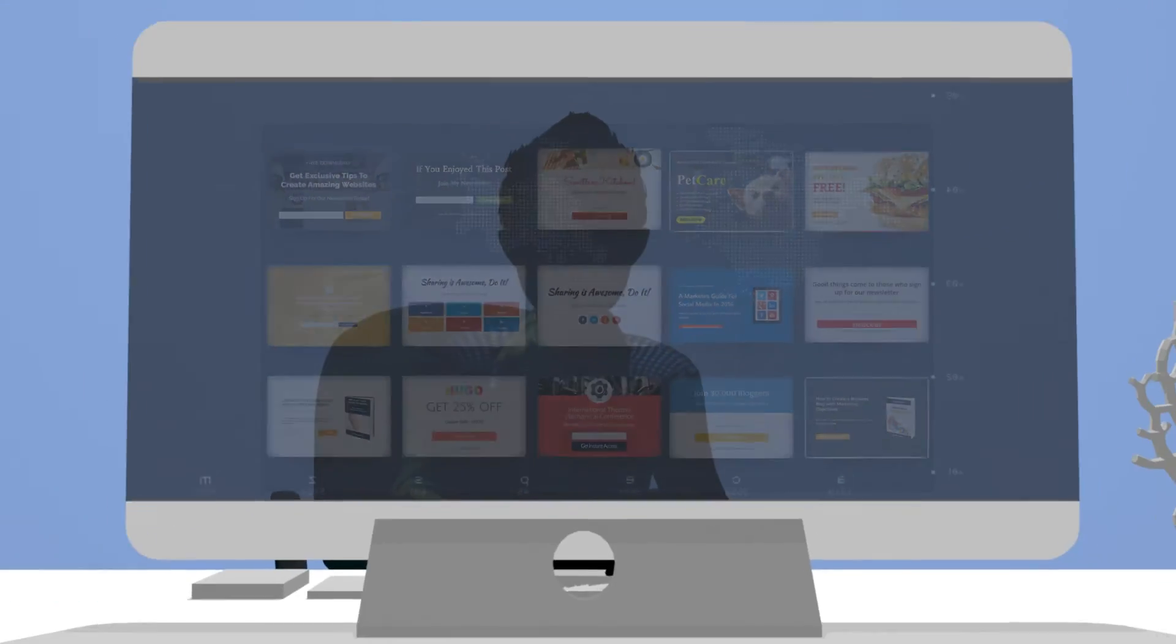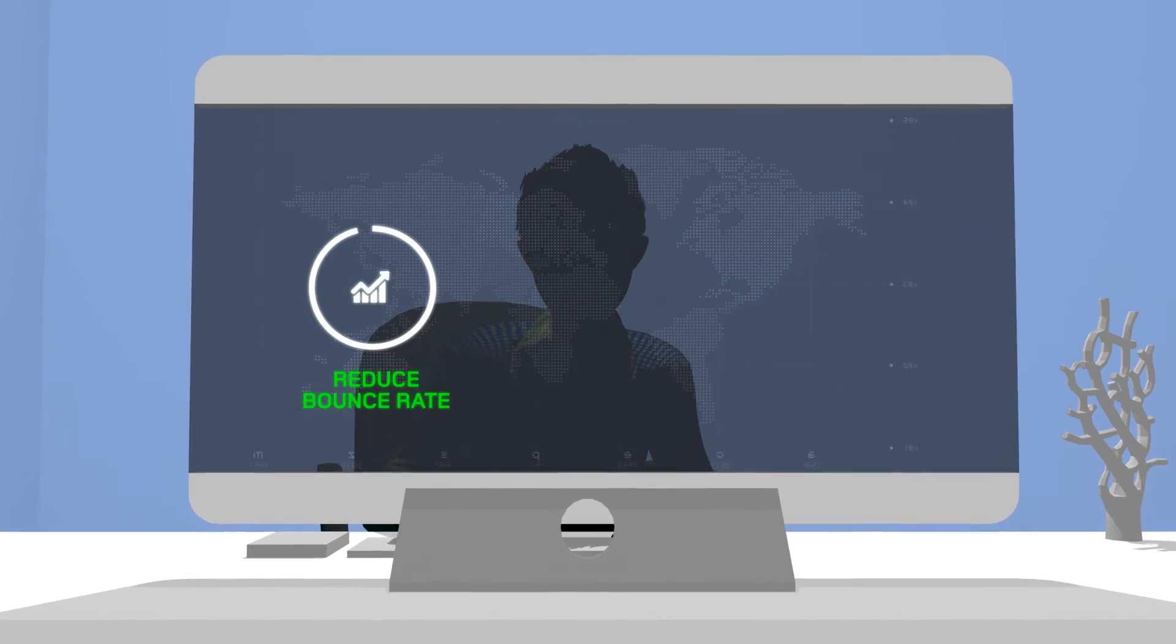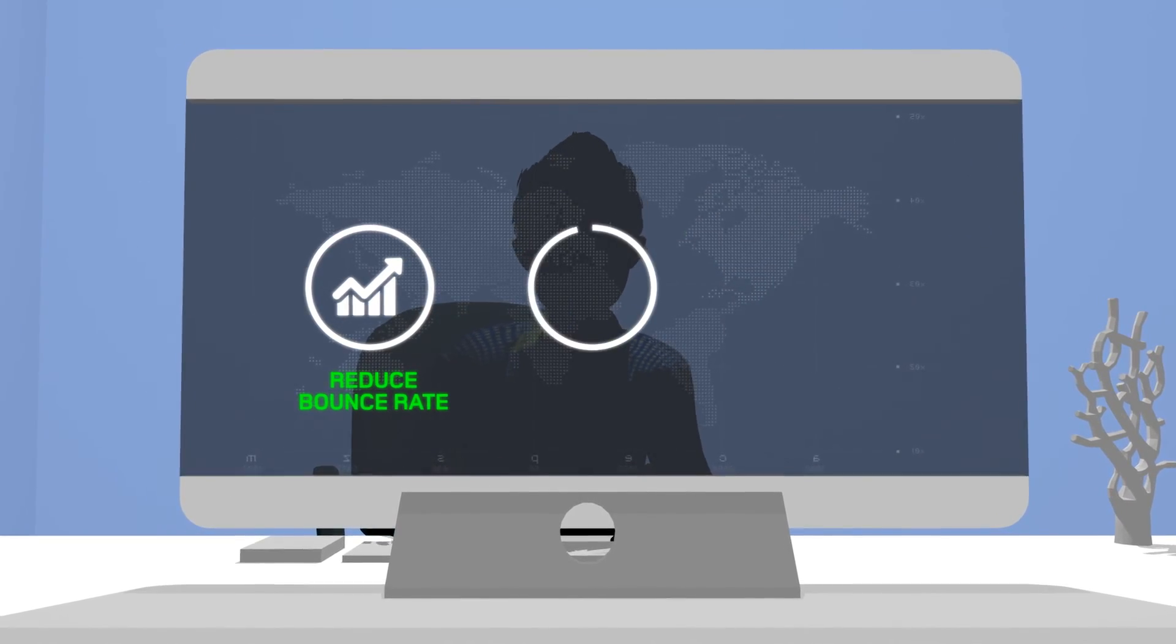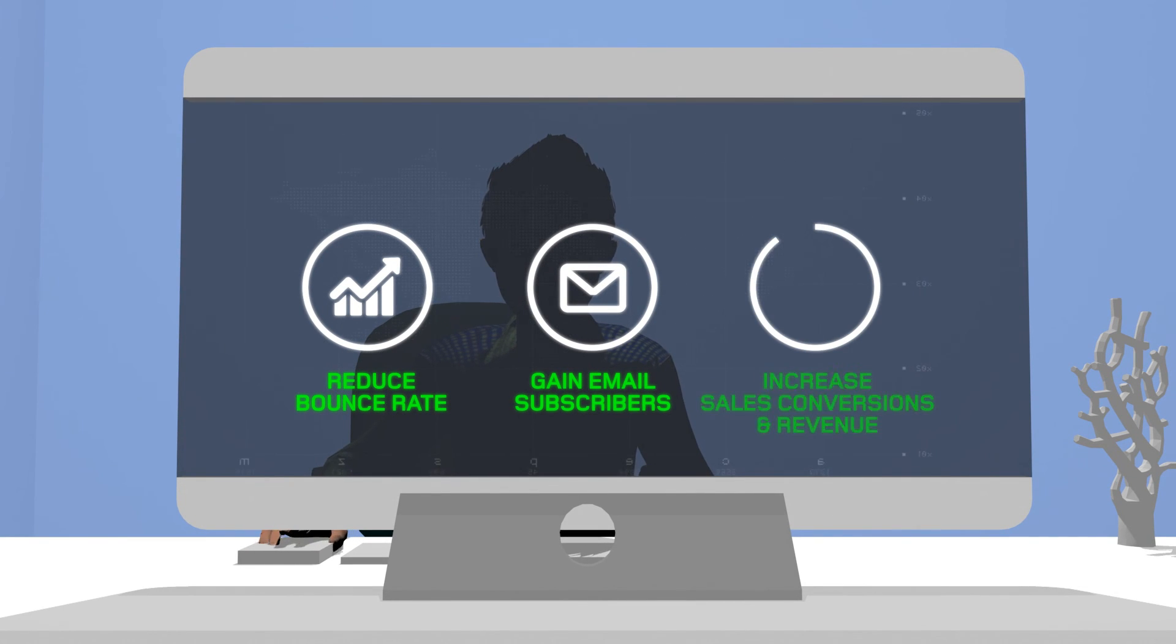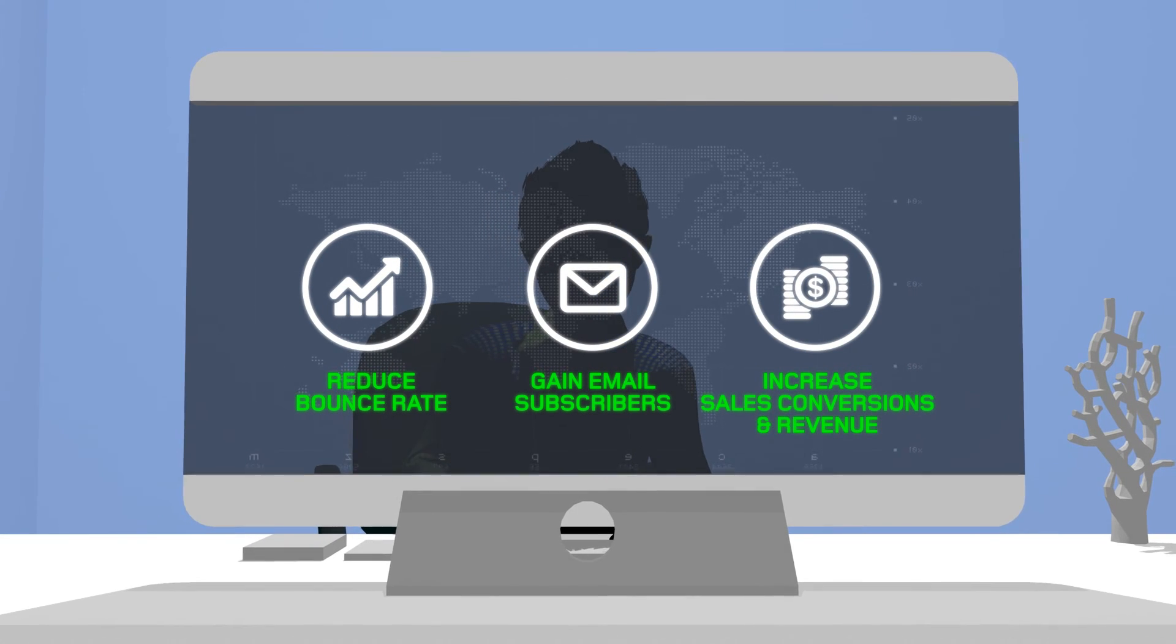With ConvertPlug, you will reduce bounce rate, gain email subscribers, increase sales conversions, and revenue.